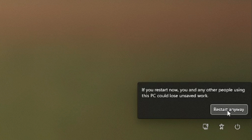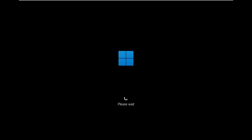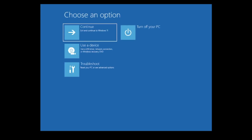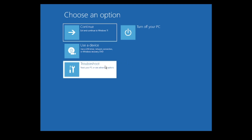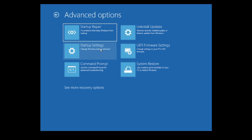Keep holding the Shift key while clicking 'Restart anyway'. Wait until the screen goes off, then you can release Shift. You will see a 'Please wait' screen, and then a blue screen with options will appear. Click on Troubleshoot, then Advanced Options, then Startup Settings.